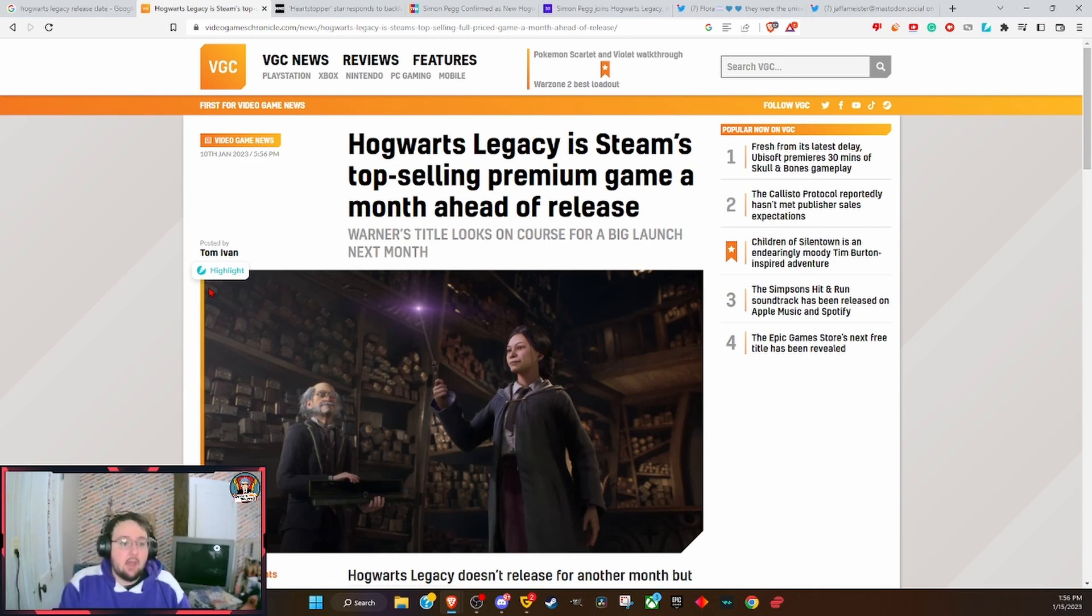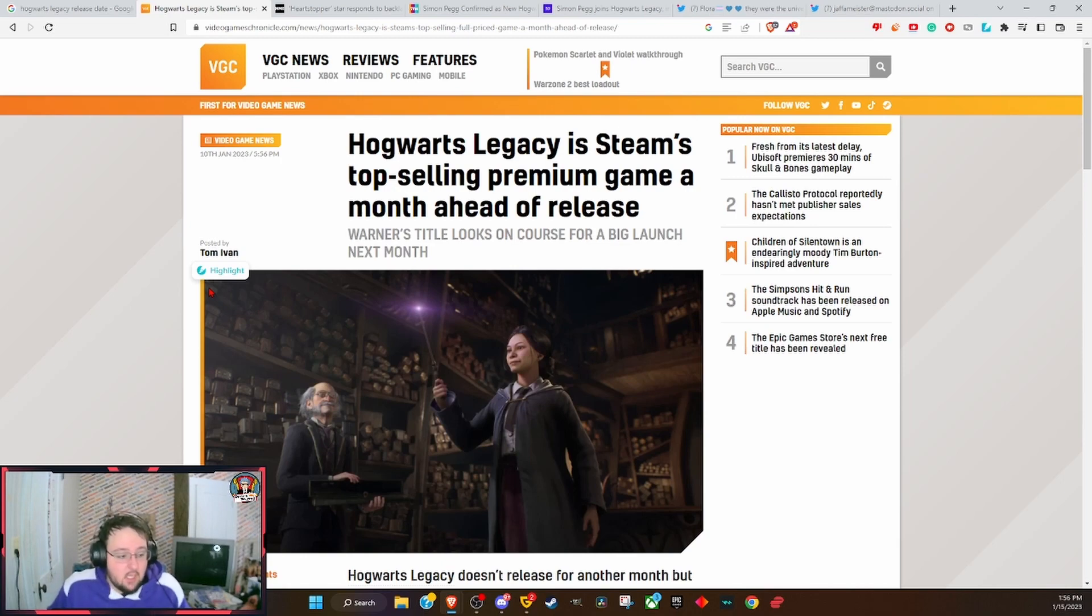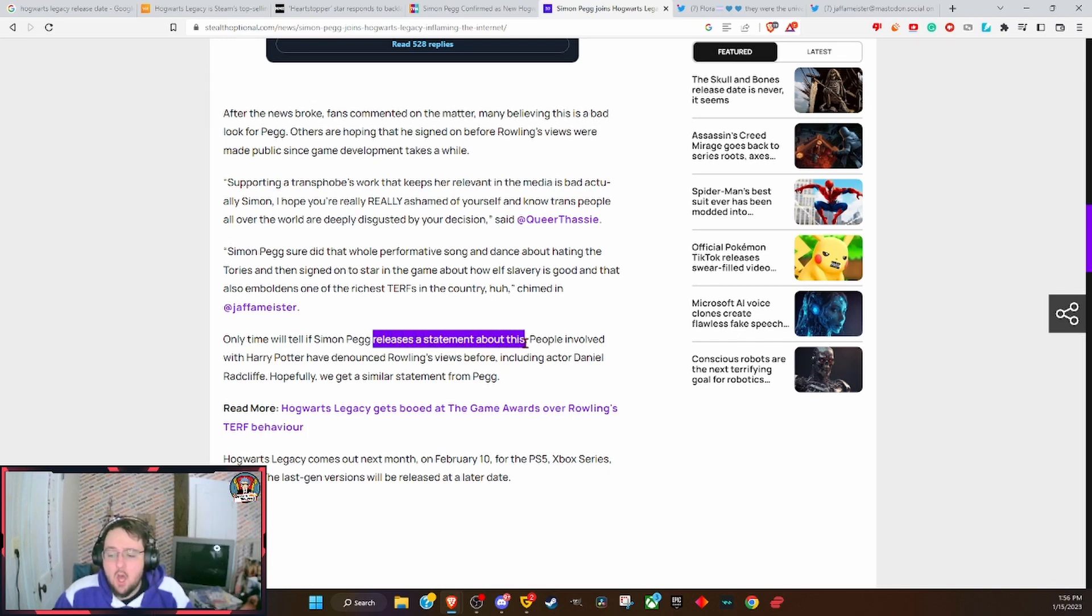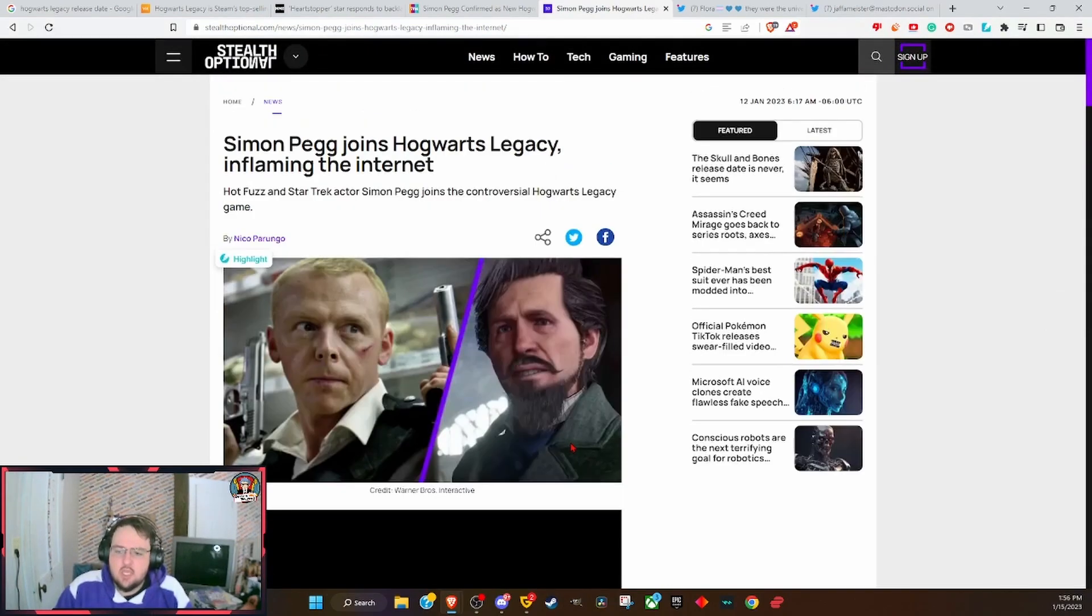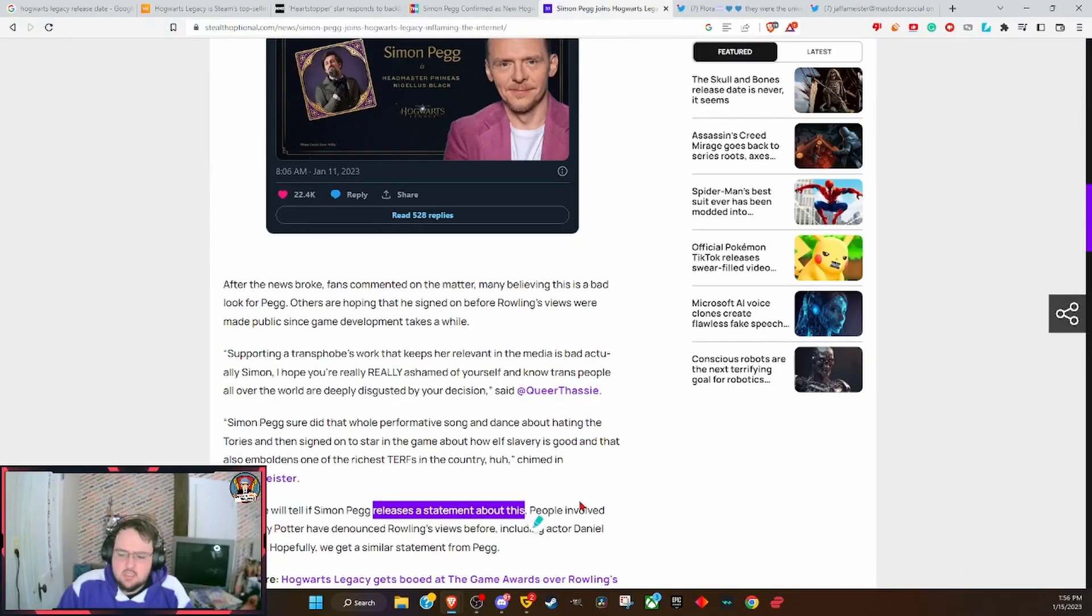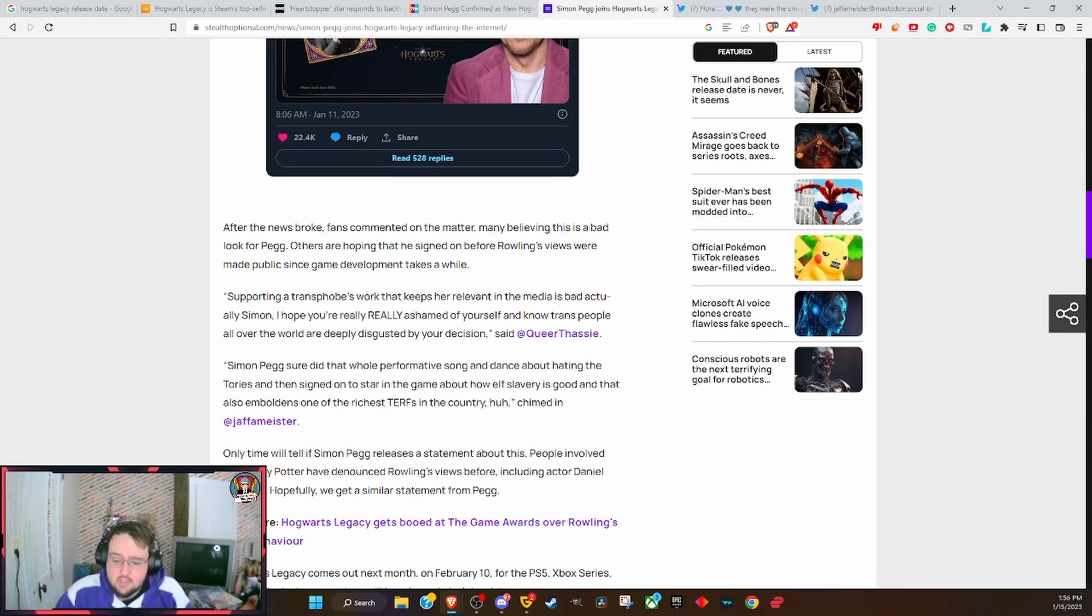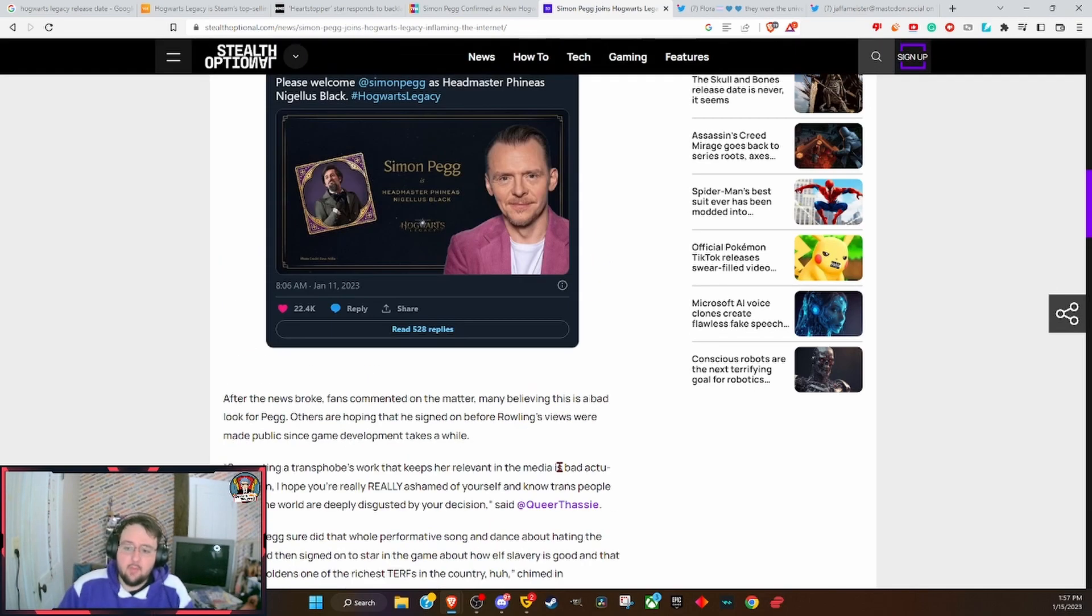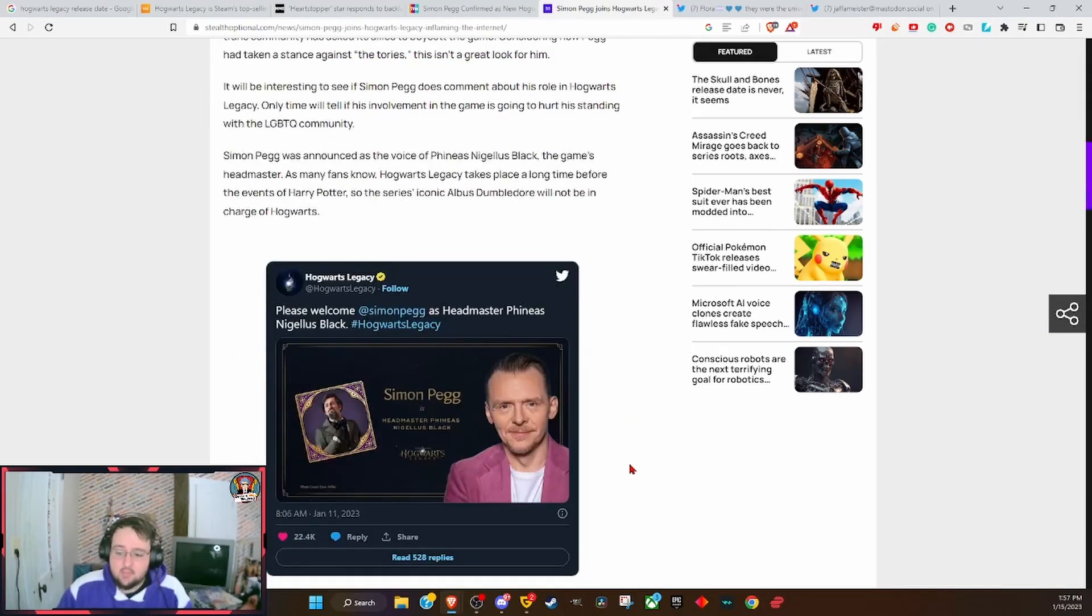Keep coming out and attacking people for simply doing a job. Keep it up, because we're gonna be here to gather up that money to get all this going. But hey, keep freaking out. Only time will tell if Simon Pegg releases a statement. Oh, you want him to denounce JK? You want him to come out and simply say JK is a bad person. People involved with Harry Potter have denounced Rowling's views before, including actor Daniel Radcliffe. Yeah, Daniel Radcliffe denounced her and people came out and kind of smacked him around. Hopefully we get a similar statement from Pegg.